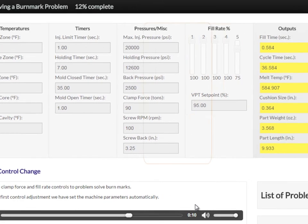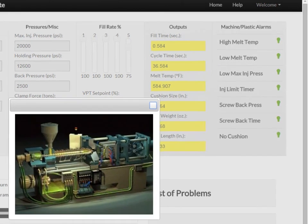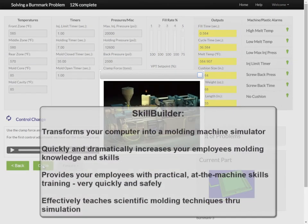SkillBuilder also calculates accurate machine outputs, like fill time, cycle time, melt temperature, cushion size, part weight, and part length.